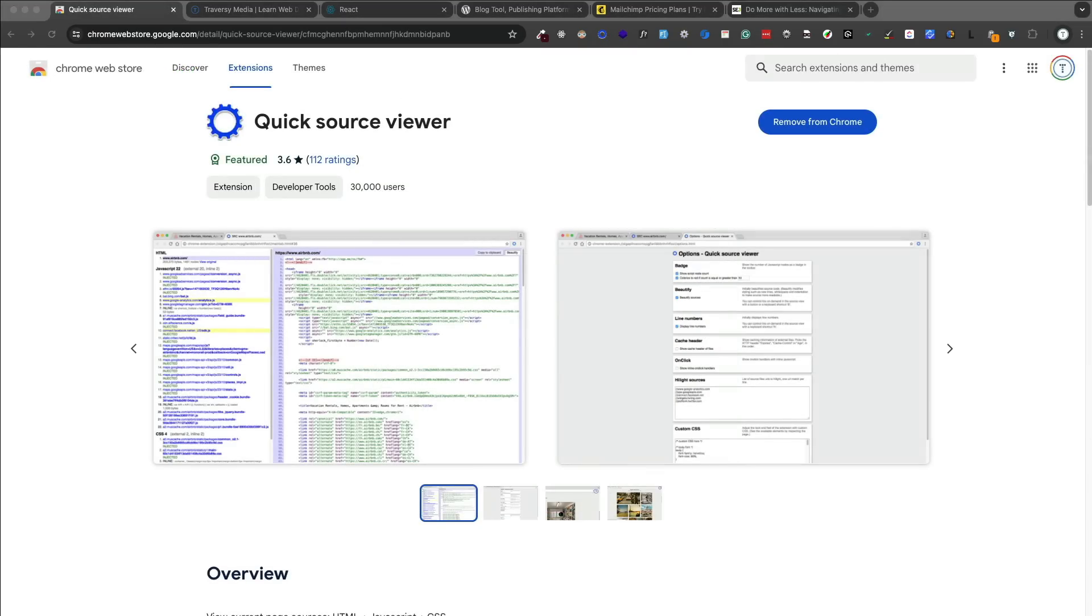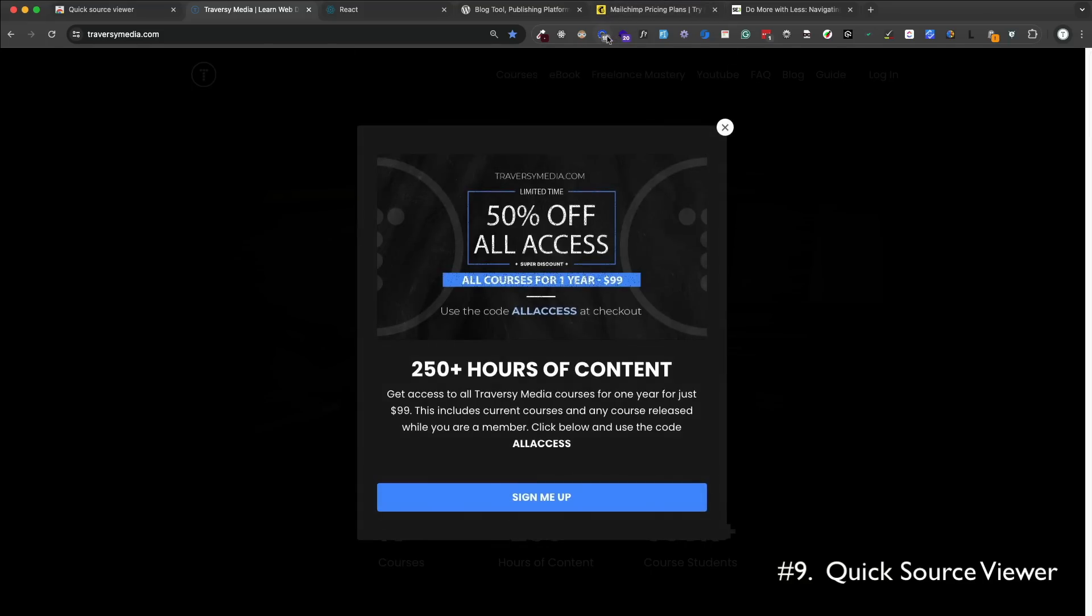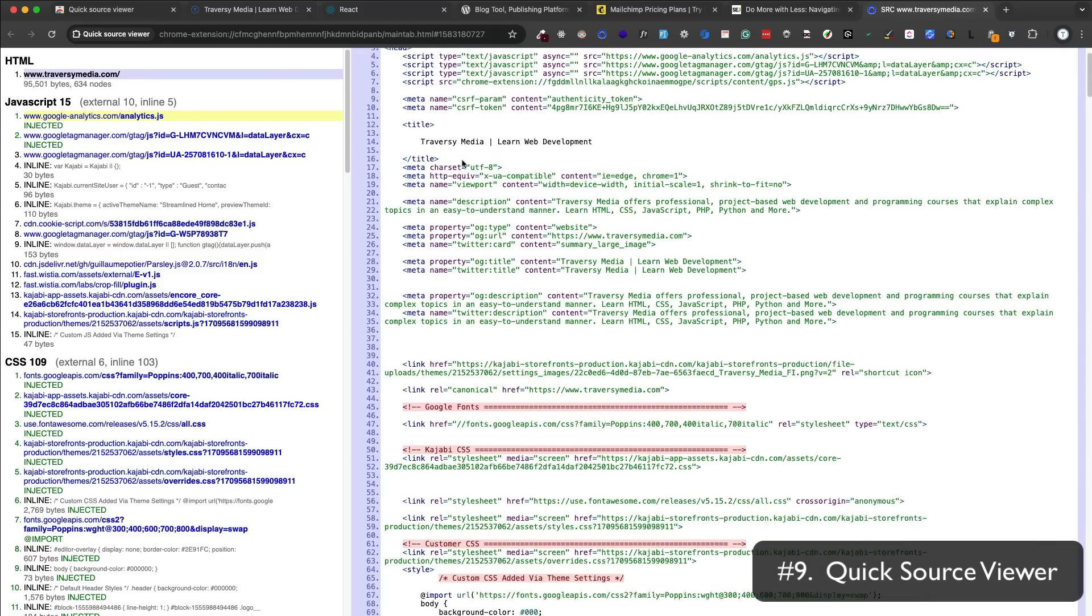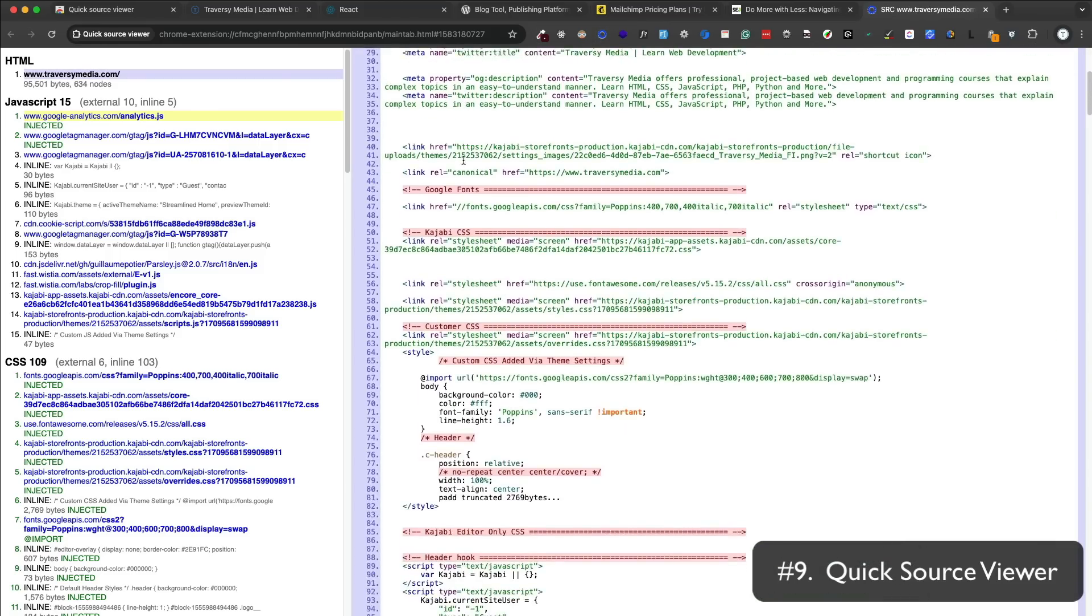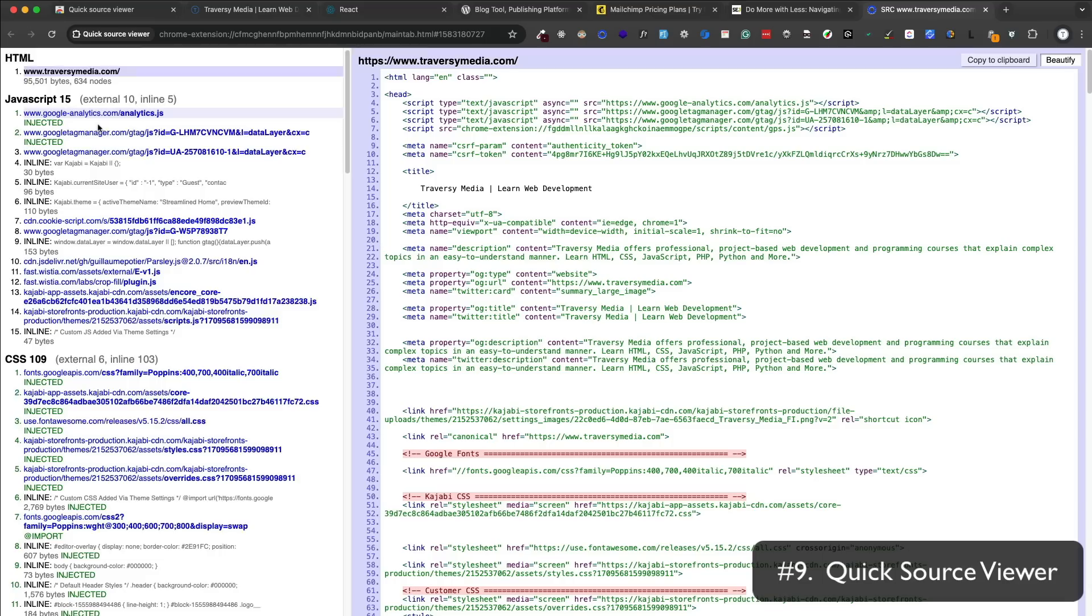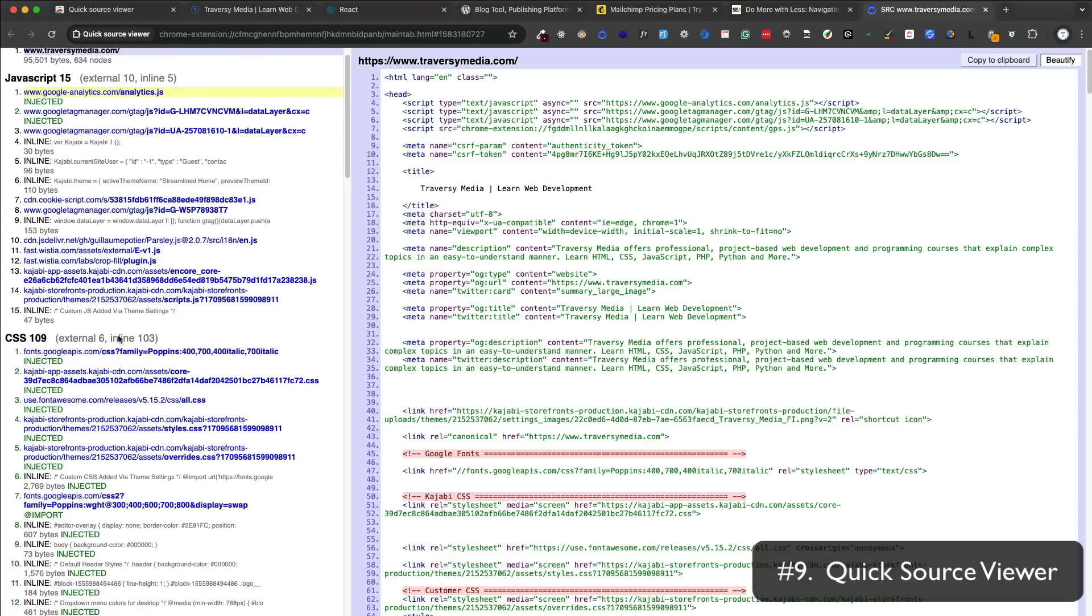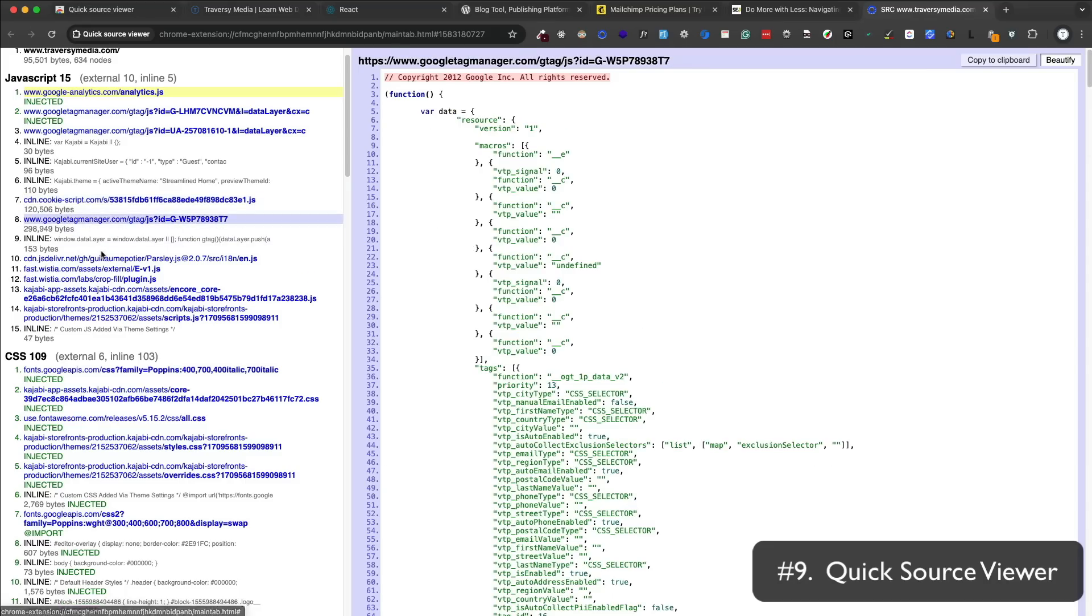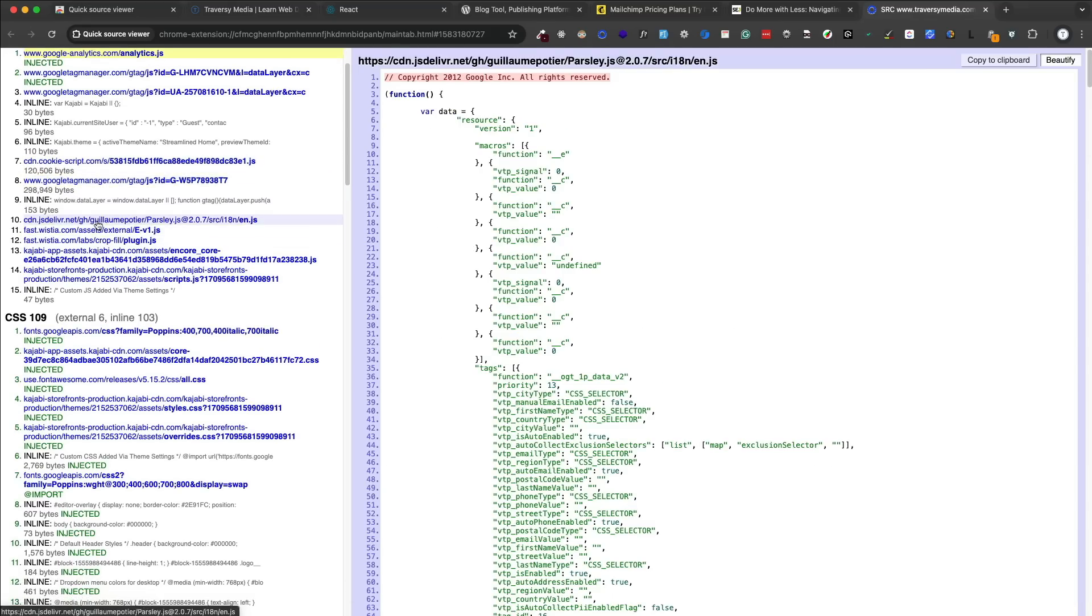Quick Source Viewer is a simple extension that allows you to view the source code of a web page in a much more in-depth and organized way than the default method in the browser. If you click the icon, you'll see the source code in a new tab. You can then click on any file and view it, any file that is obviously accessible from the front end. You can also search through the files and view the source code in tree view.